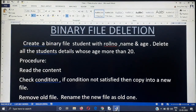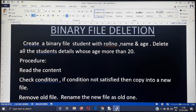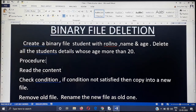Welcome. In this video I am going to discuss how to delete a record from a binary file. The question is: create a binary file 'student' with roll number, name, and age, and delete all the student details whose age is more than 20. You have to create a binary file 'student' consisting of roll number, name, and age, and delete all records where age is more than 20.